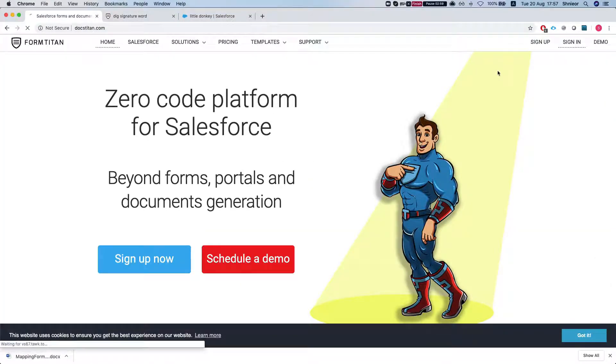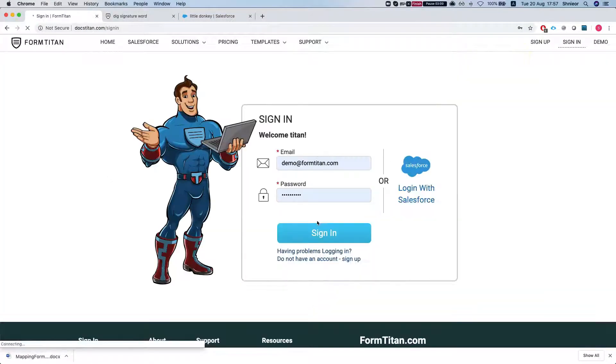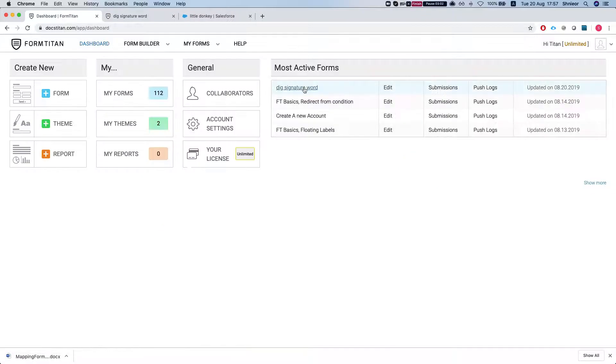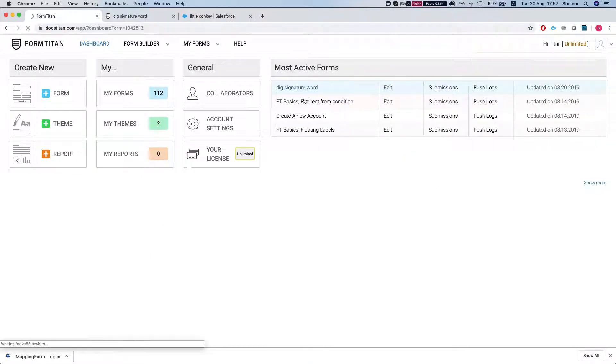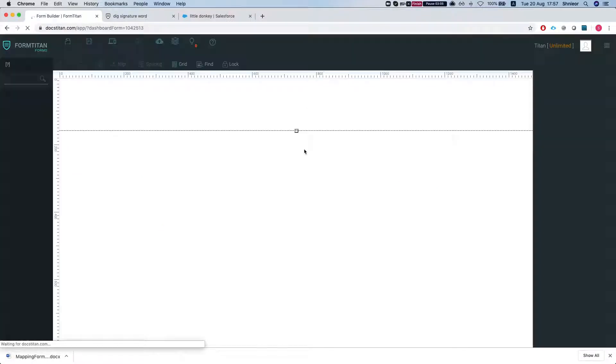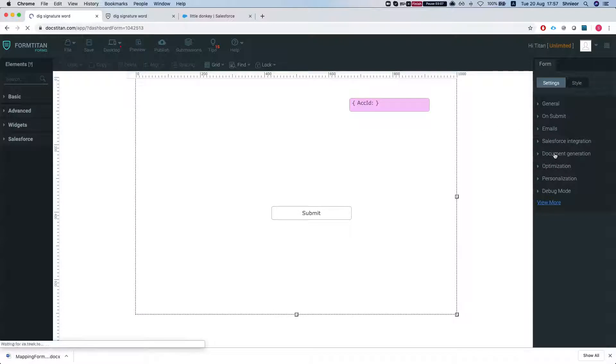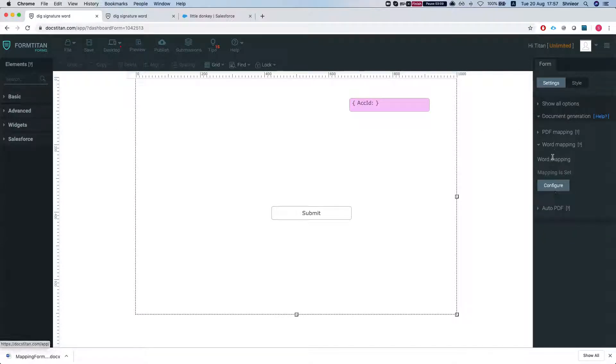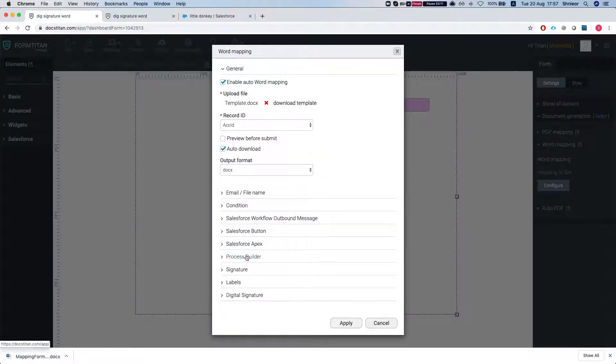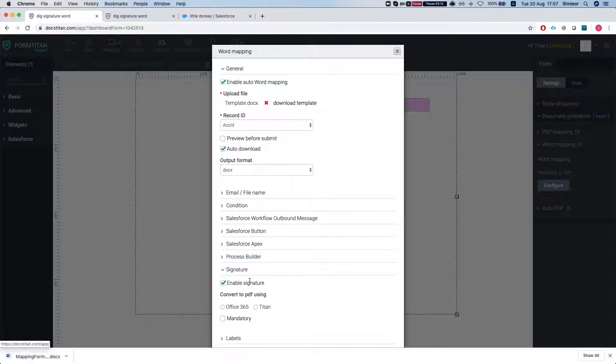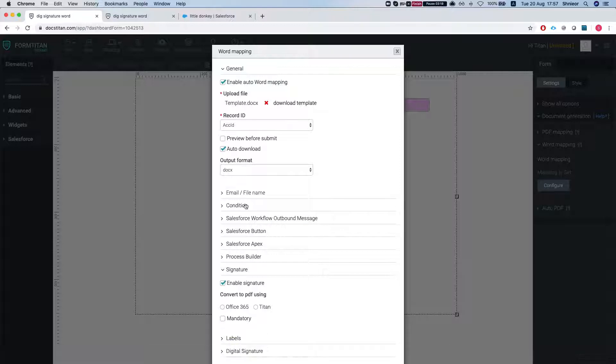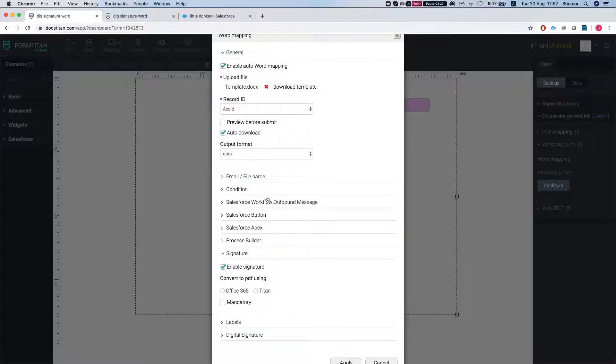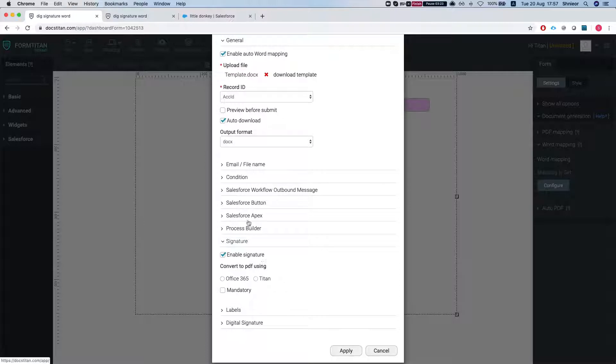I'm gonna sign in and I'll log into the digital signature word. One thing you have to set up is in the word mapping, you gotta tell FormTitan to enable the signature. And I've already enabled auto download so I can automatically download my document once it's submitted, and you would be able to use this with a Salesforce button.